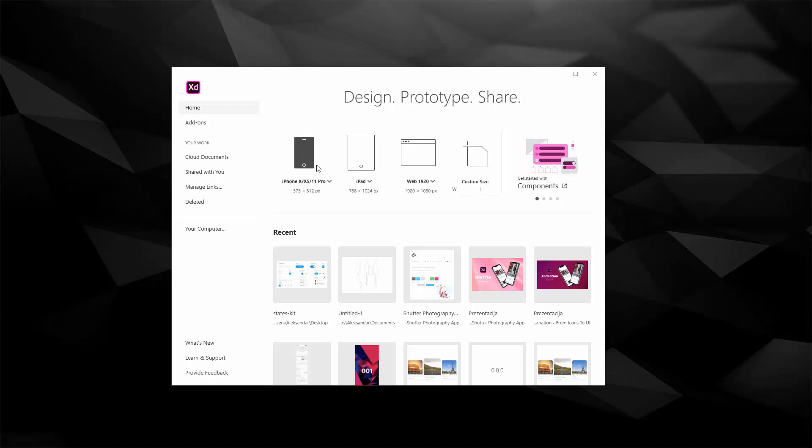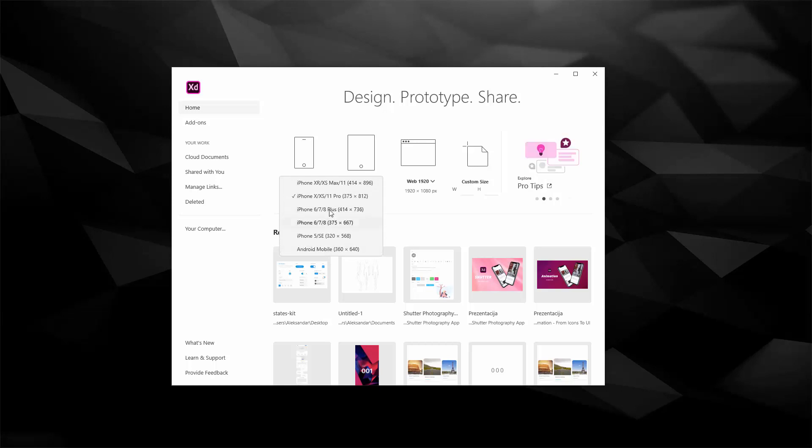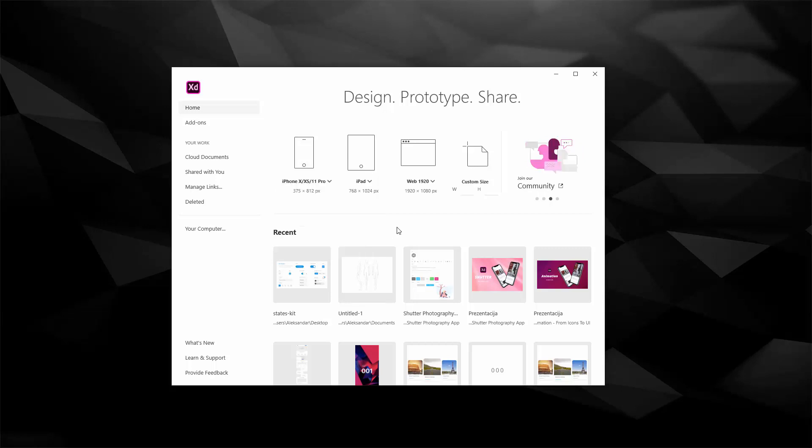Right here we have different artboard sizes, so we have iPhone sizes and you can click right here and you can access all of the different iPhone sizes as well as Android mobile sizes if you're working with Android. That's a nice quick shortcut that you can access and you don't have to go through for example Adobe's website and figure out what are the sizes. You have everything accessible right here.